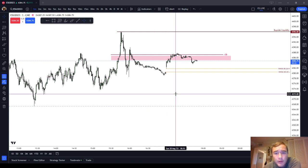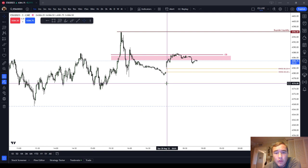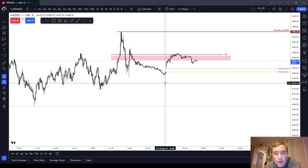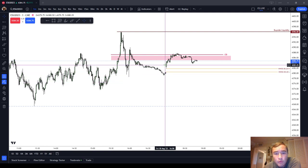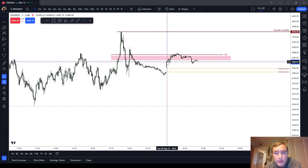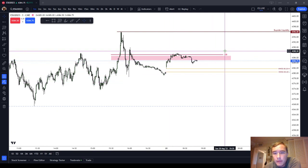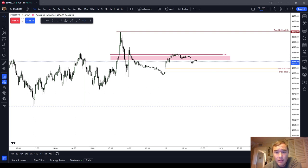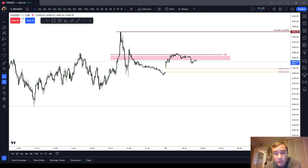There are two forms of new week opening gap: the new week opening gap actual and the new week opening gap electronic. That's just whether you're looking at the regular trading hours or the electronic trading hours.